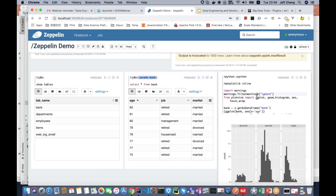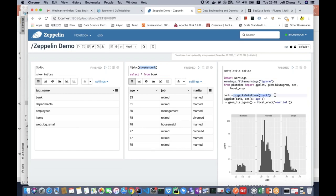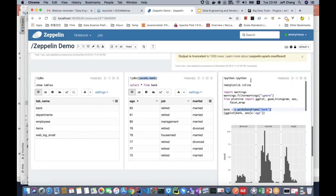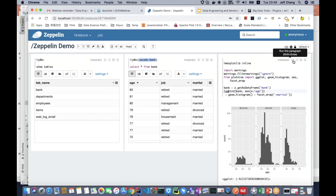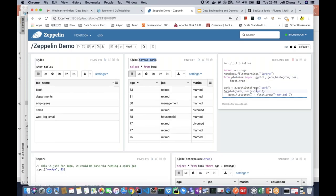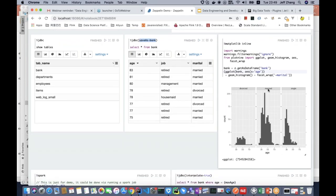I get this data as a DataFrame. This is the Python interpreter. I will use the ggplot Python library — actually it is plotnine, a Python library similar to ggplot in R. Here I just plot the histogram of age in different marital statuses.